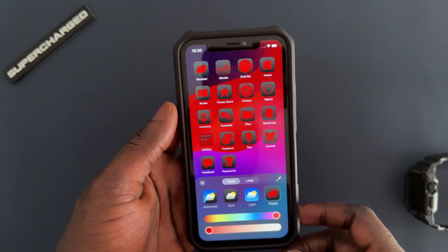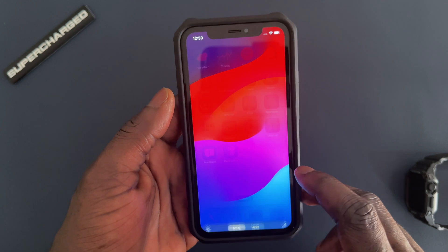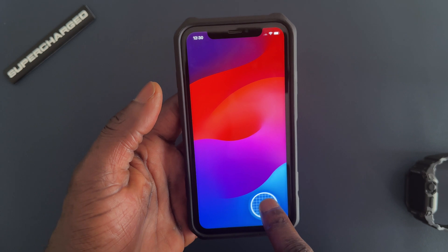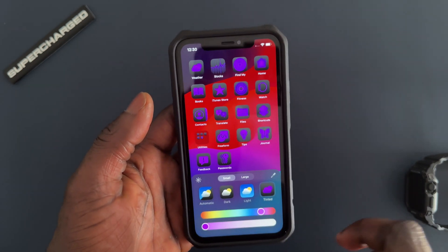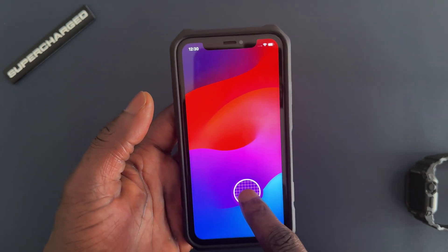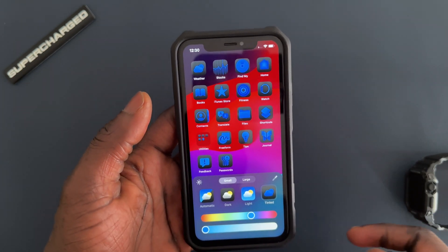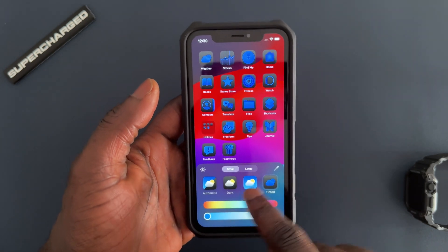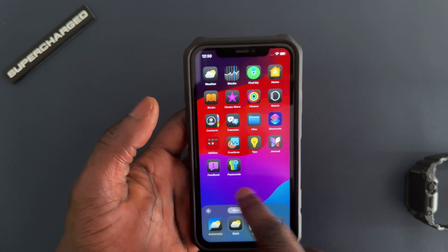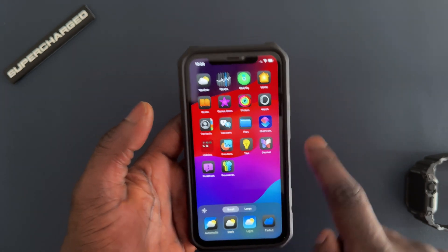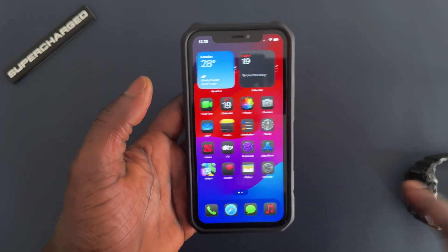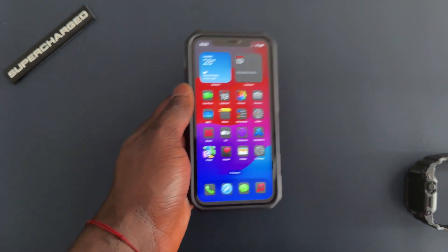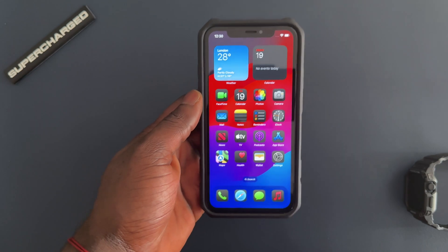You can also do 'Tinted,' which will choose colors based on what you have on your wallpaper, changing the icon tint to match that color. It looks pretty good, but for me it looks better with just the dark mode — it has more of a clean look compared to the tinted ones. Let me know what you think down below. This is a cool new feature.